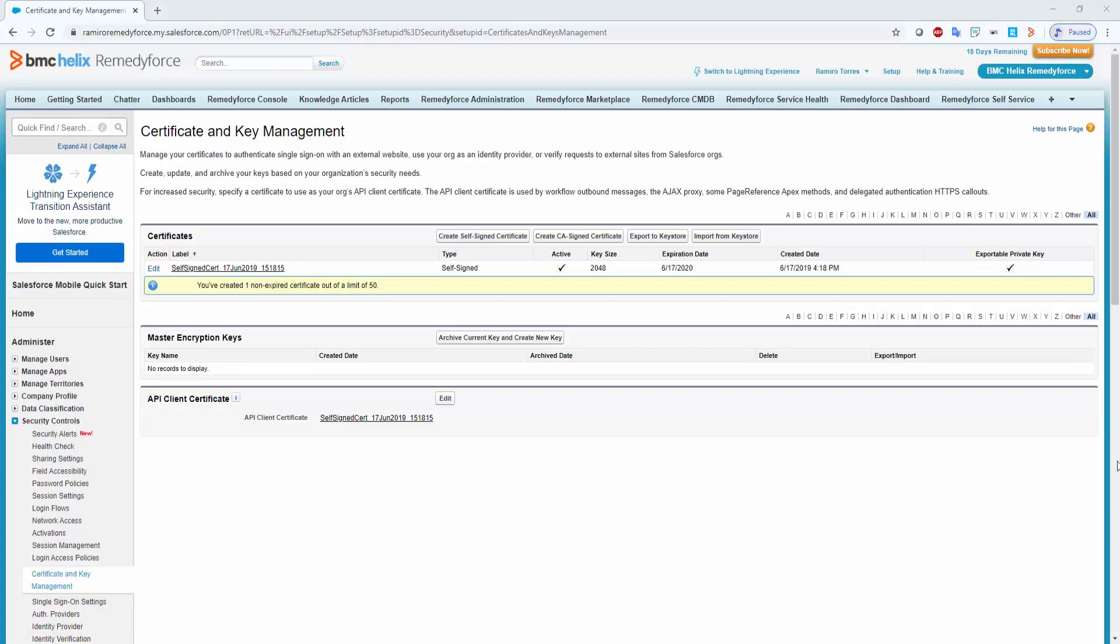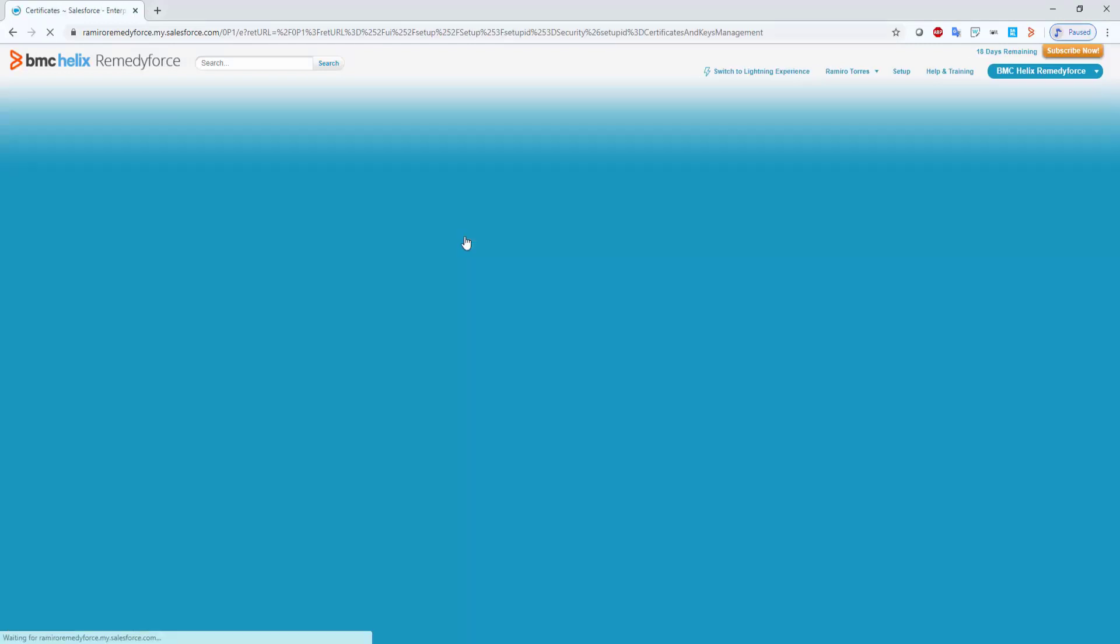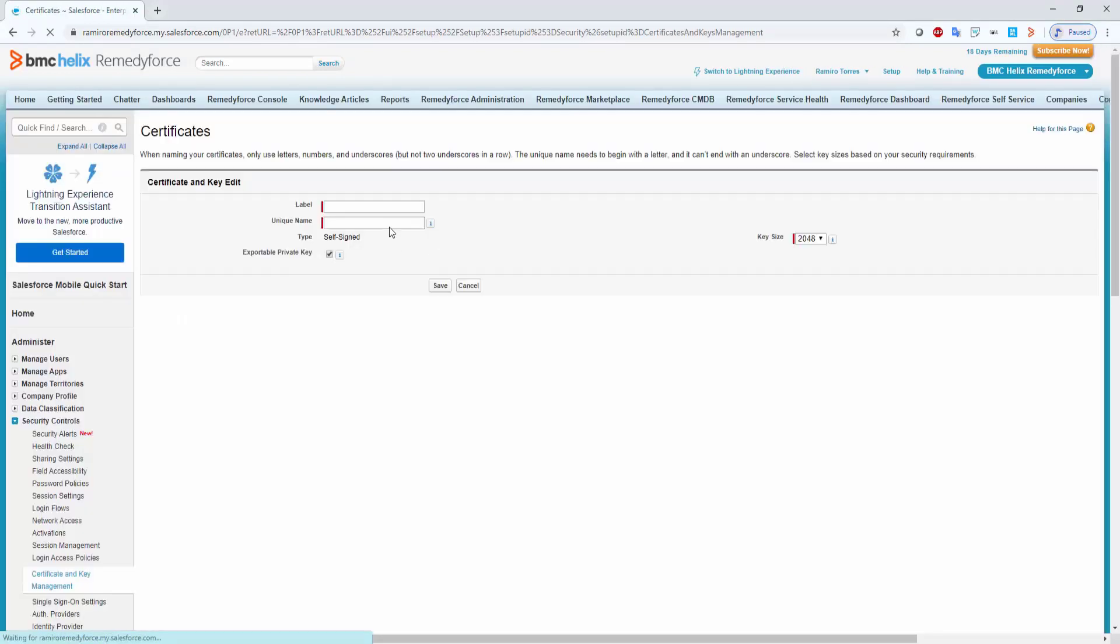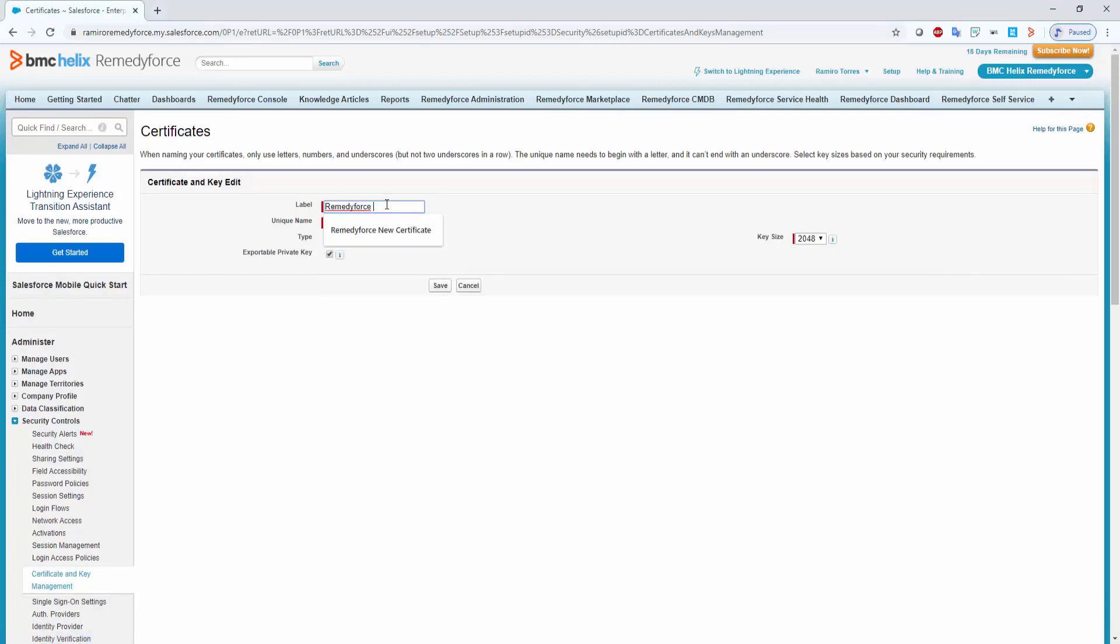Click on new self-signed certificate and choose a name for your certificate. Leave the key size at 2048. Click on save.